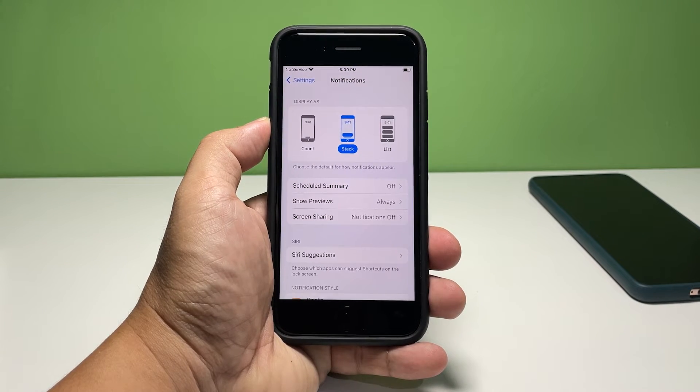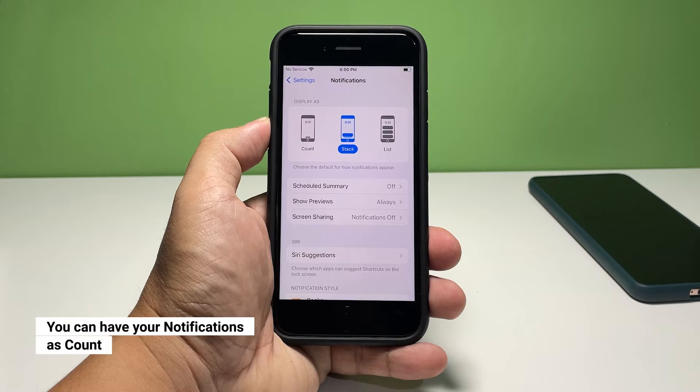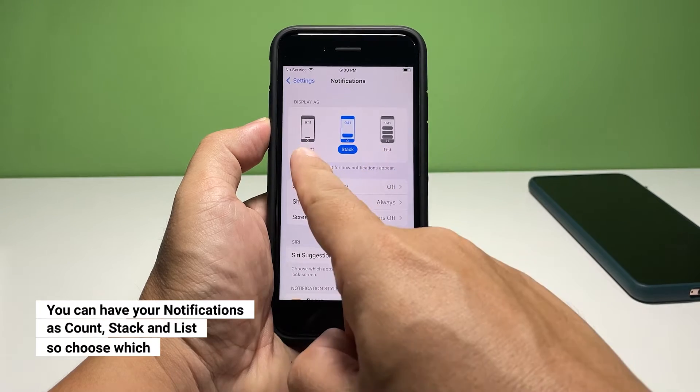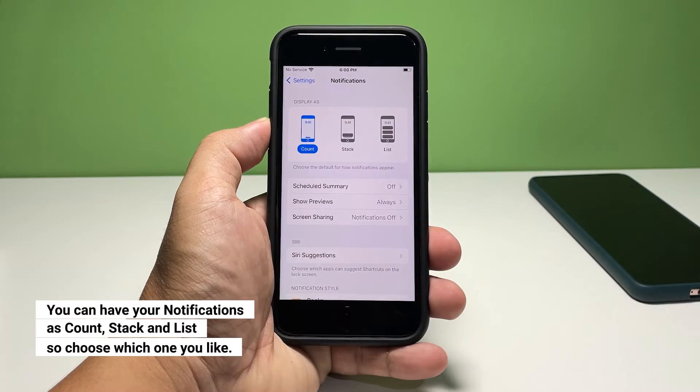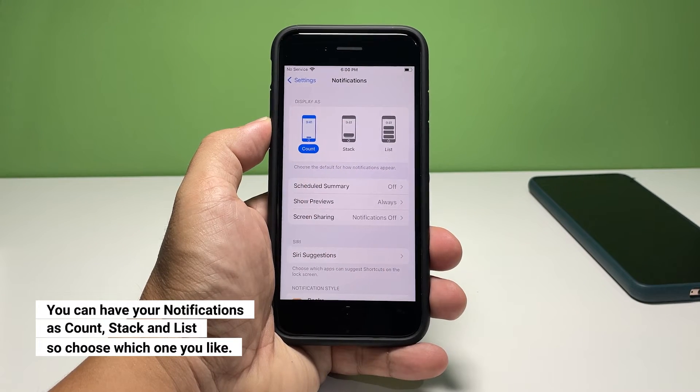If you only want to show the number of notifications on the lock screen, tap Count. With this option, you will be able to know immediately how many notifications are unread.